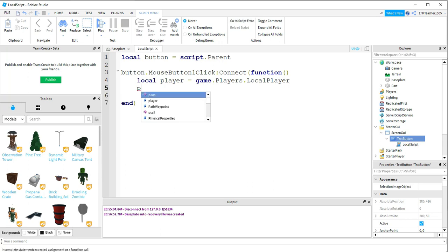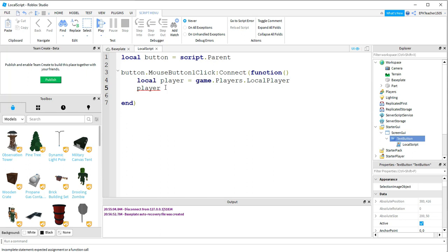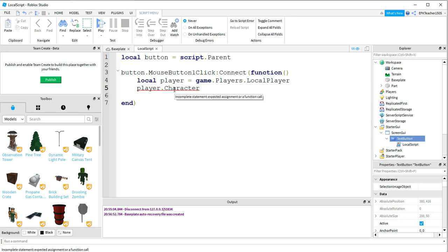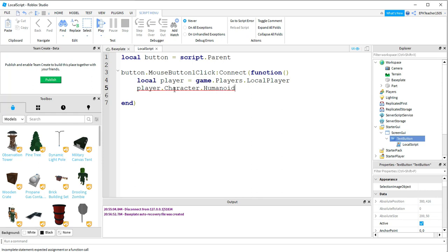We're going to say Player. So this is the same Player that we just created up here. So from the player, we're going to reference its character part. From its character part, we're going to reference the humanoid root part. And then from there, we're going to change its CFrame, which will be its position in the game.